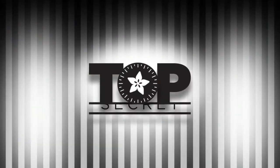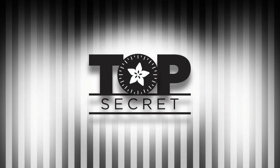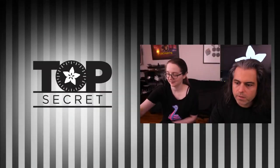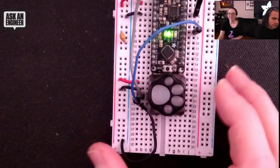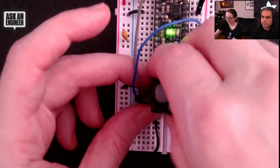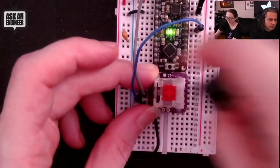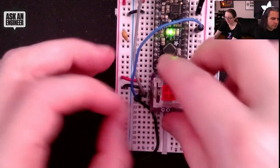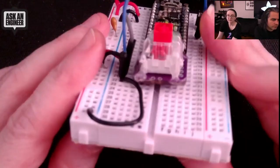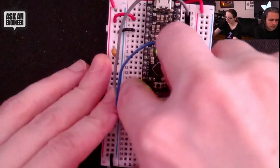All right, this week's top secret. I've been working on a keycap breakout, so I'm doing mechanical keyboard type stuff. This is a little breakout board.